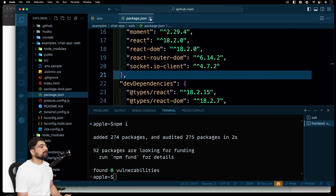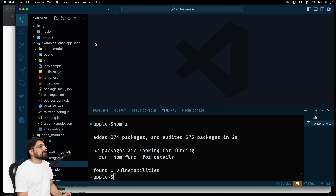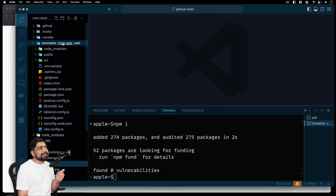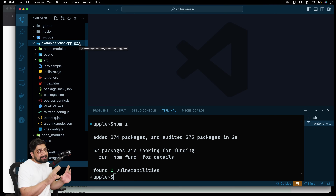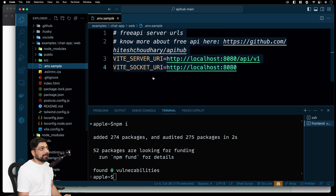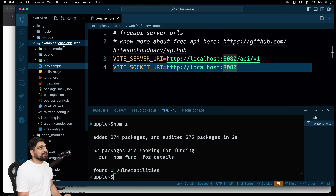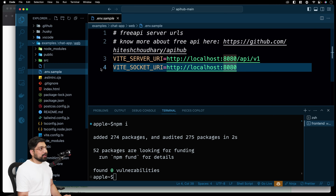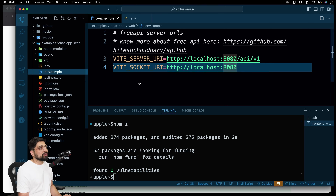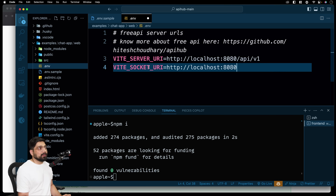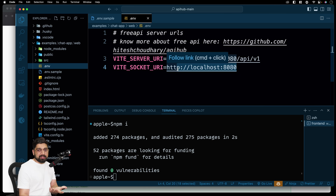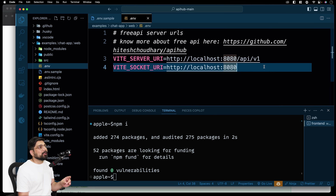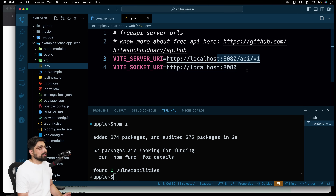There is also an environment variable inside the example app chat web, because the outer .env is for the server, while this one is the environment variable for the application. In the web folder, just right-click and create a new file called .env. All you have to do is copy everything from the sample and paste it here — it works out of the box because our application runs on localhost 8080. If you change that, change it here as well.